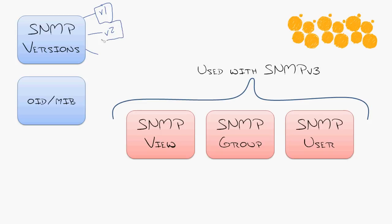So version 2 became just a feature pack upgrade to version 1 to where it's like, okay, now we can make this more efficient, we can make it better, we can add more monitoring capabilities to it,